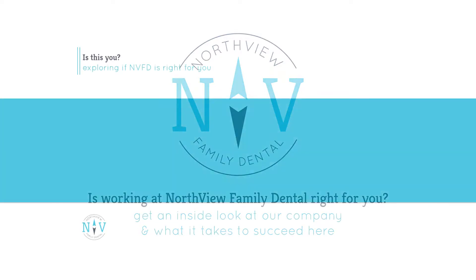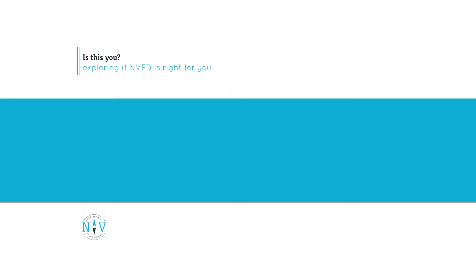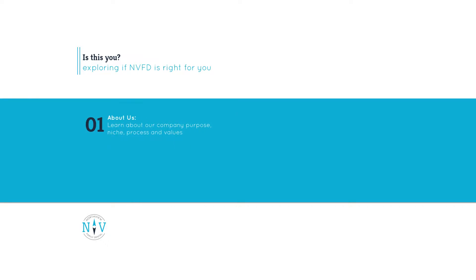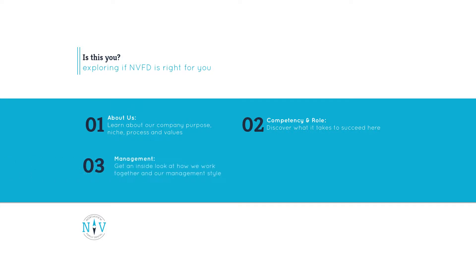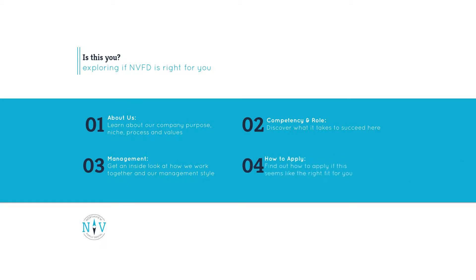There are four parts to this video. The first covers our company purpose, niche, process, and values. Second, we'll take a look at what it takes to be successful at this job. Third, we'll give you a look at our management practices so that you can see upfront how we'll work together. And finally, if this sounds like the right fit for you, we'll tell you how to apply.